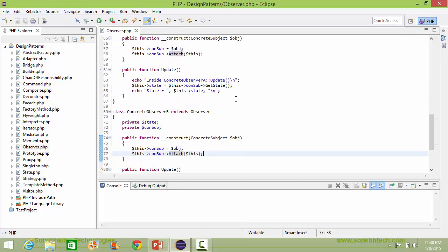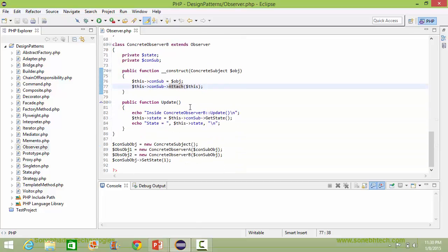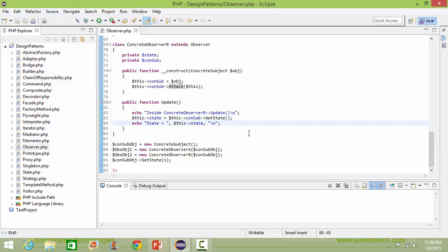Here is the method update of ConcreteObserverB. Inside this it gets the state of ConcreteSubject and displays the dataItemStateValue. We will now see how all of this is used.